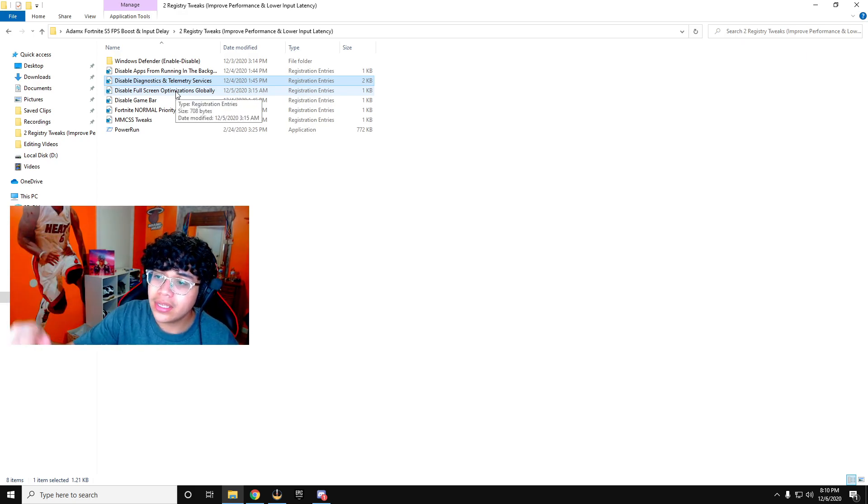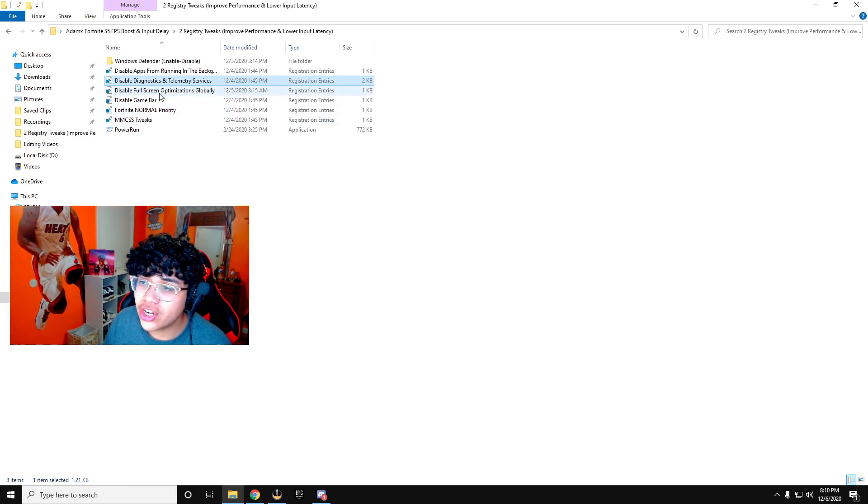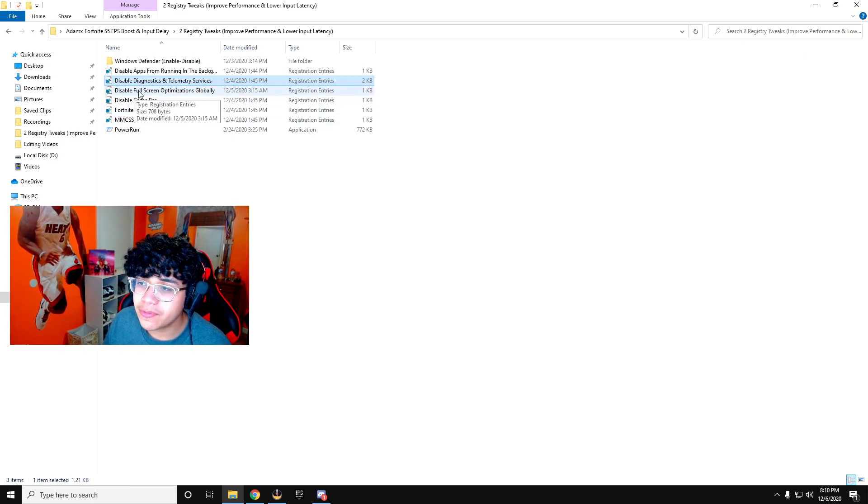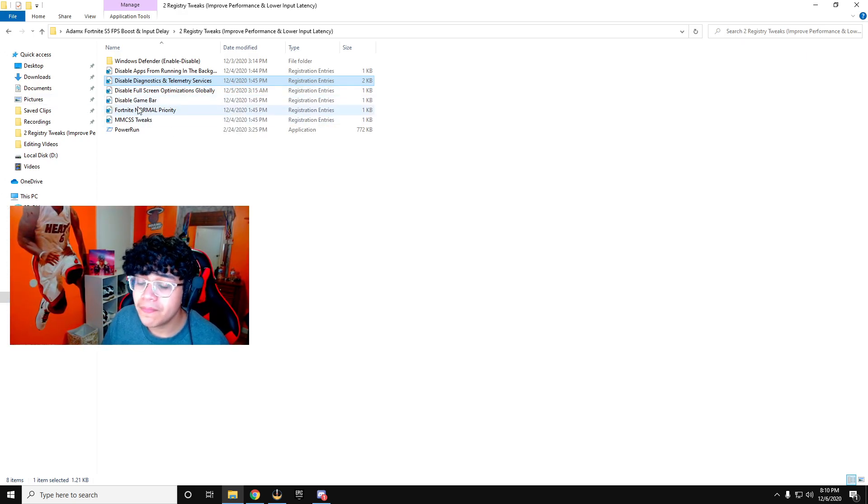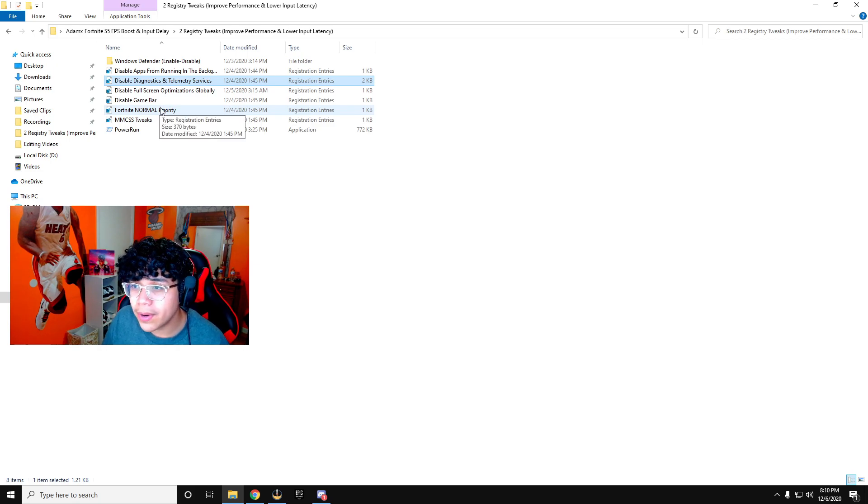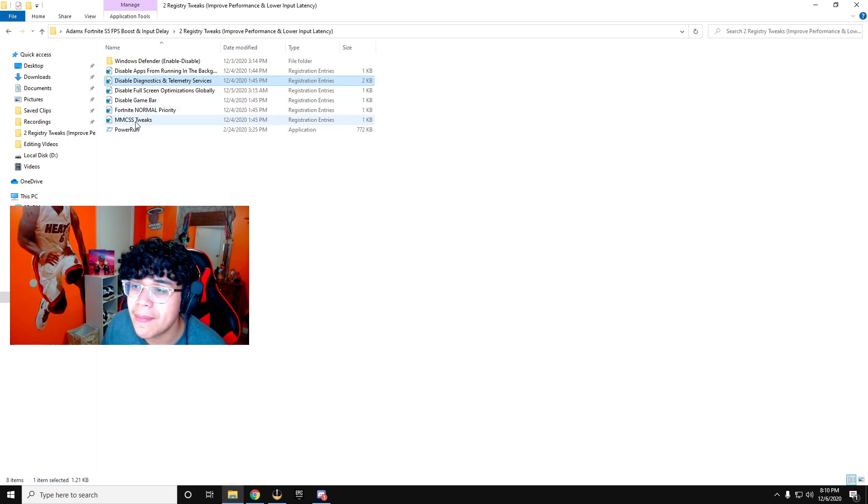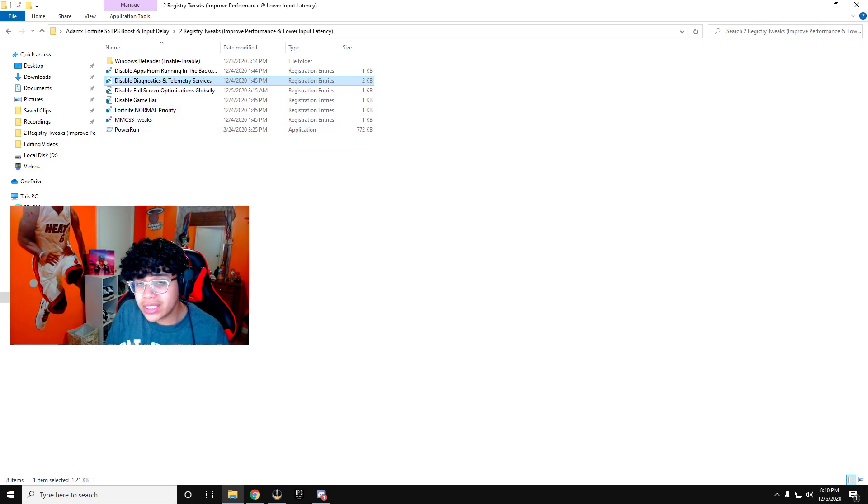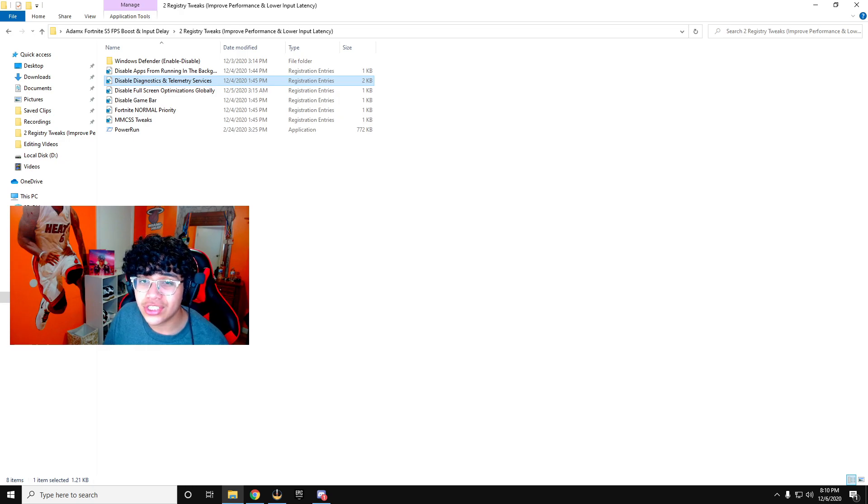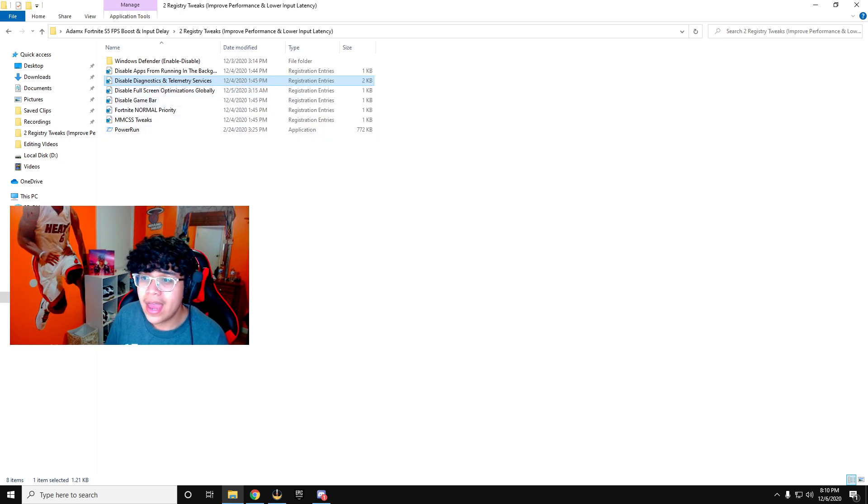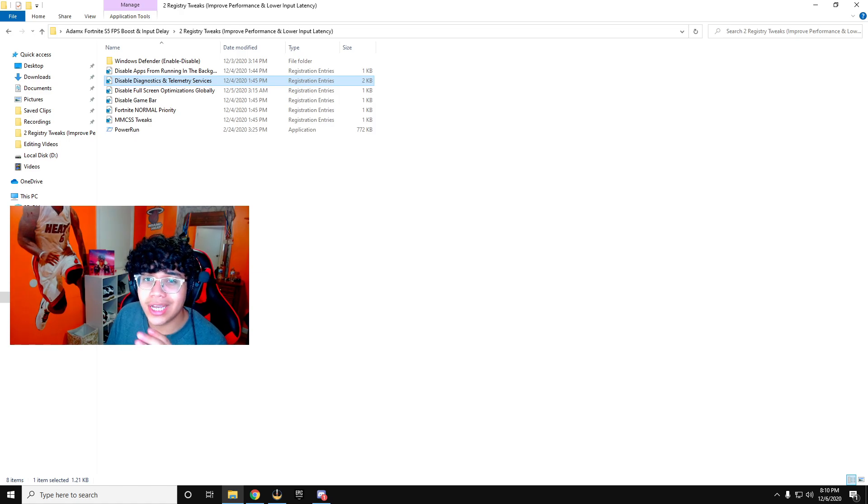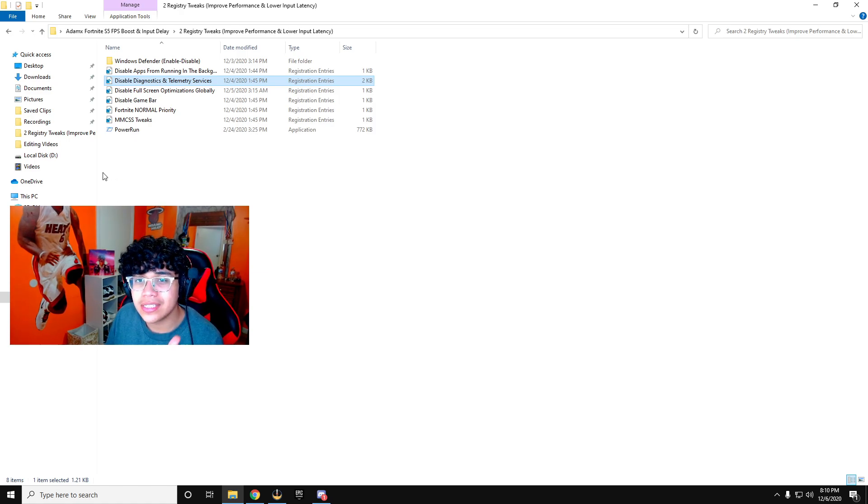Simply click on all these to disable full screen optimizations, disable game bar, put Fortnite on normal priority and do these MMCSS tweaks. Once again, if you guys do want an in-depth explanation, please make sure to go to Adam X's video. He explains it more in depth. I'm simply showing you guys what to do to get the best FPS, the lowest ping and the lowest input delay.